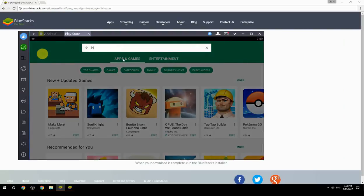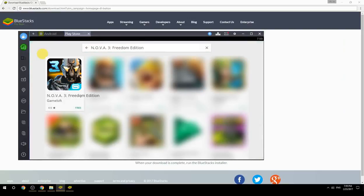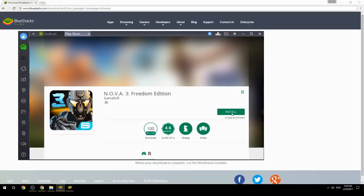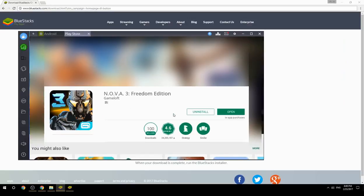Search for your game name inside Google Play. Click on the game icon, then click the Install button. Once installation is finished, begin playing.